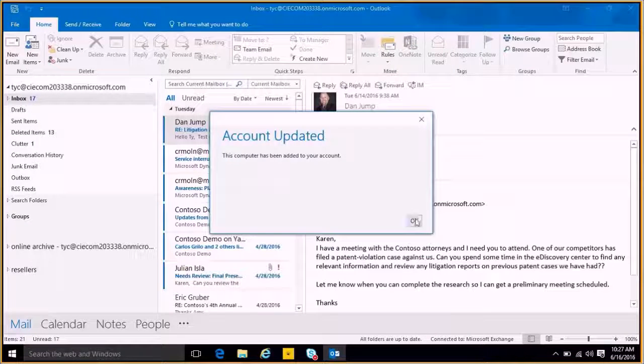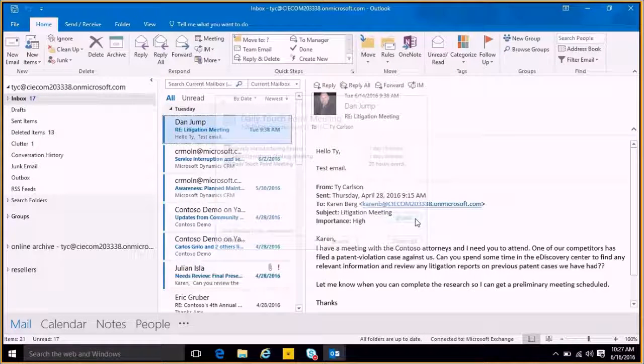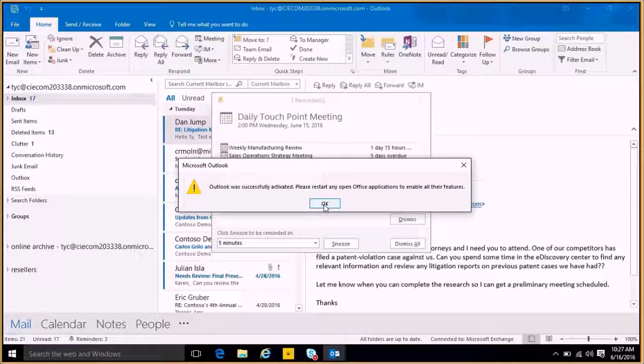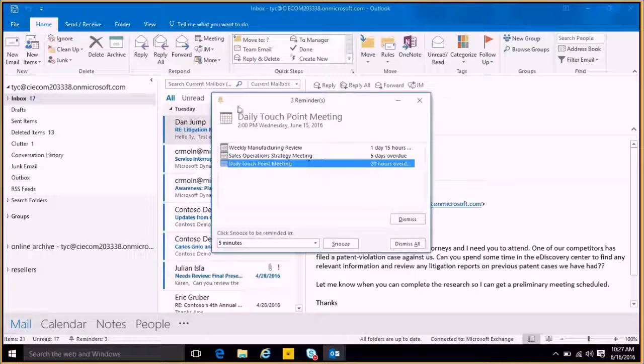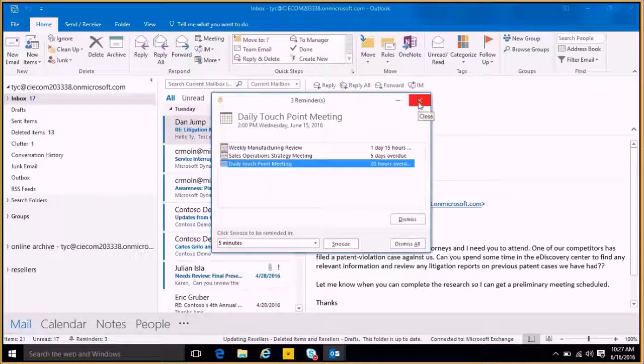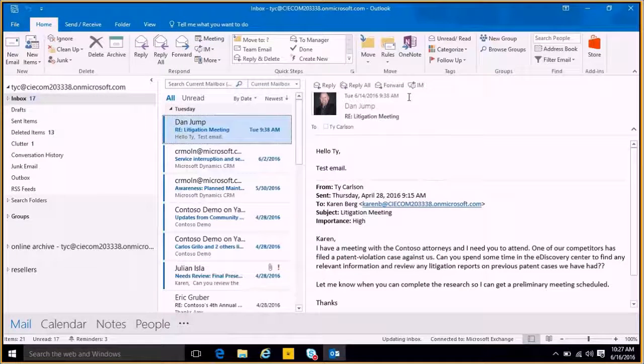My account has been updated, and I'm ready to use Outlook. I get a message that it was successfully activated, and all my calendar items come up to show me what I have set for the day.